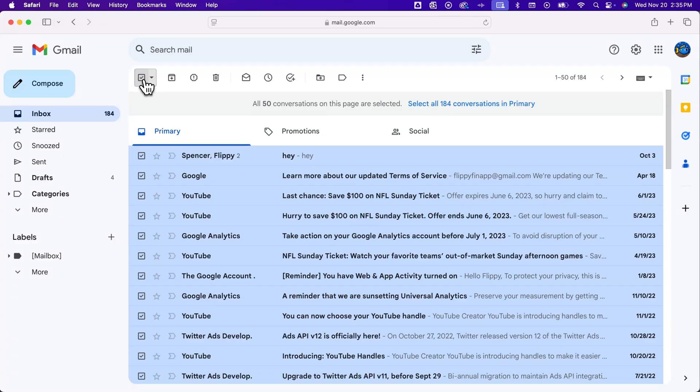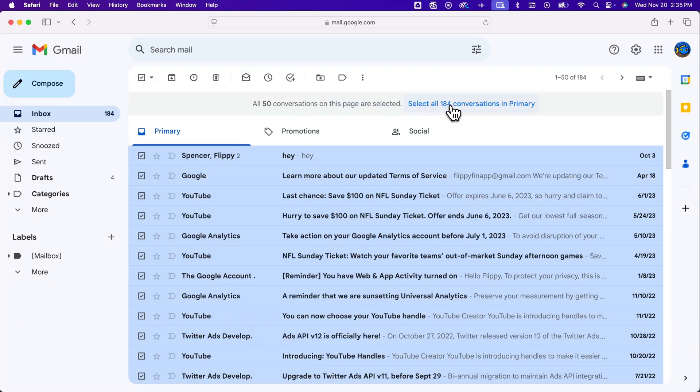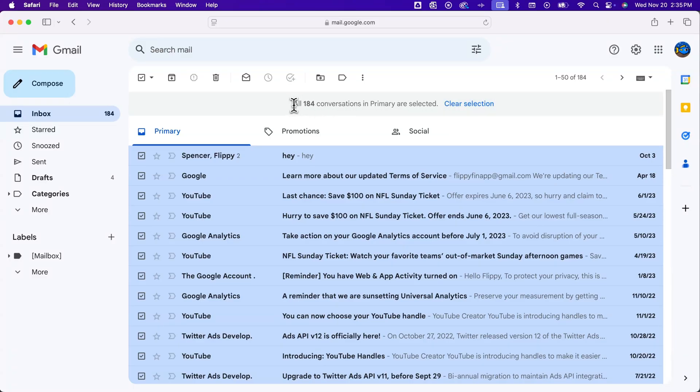If you have multiple pages, this popup should appear that says, do you want to select all the conversations in primary? That's the primary inbox. So I'll click that, which will then say okay, they're all selected. We've selected all of those.